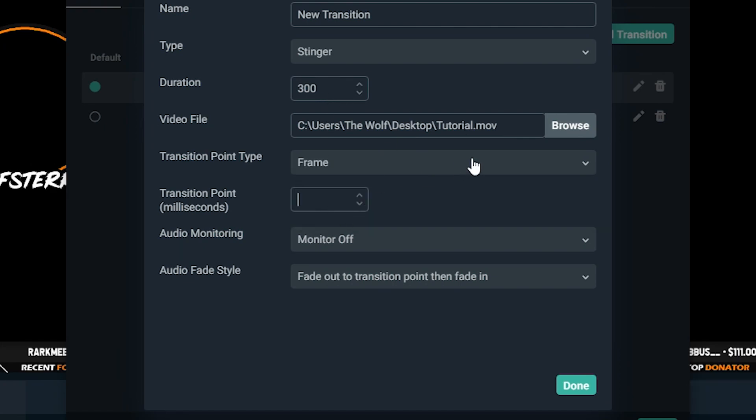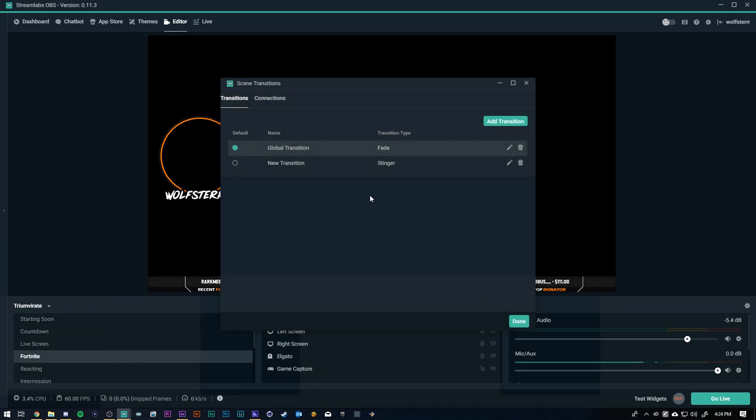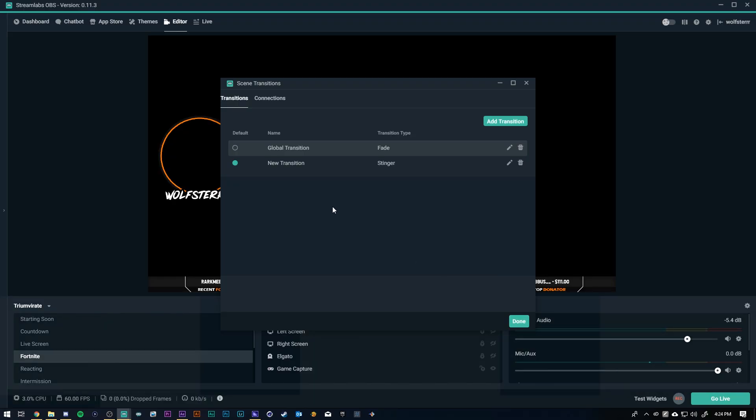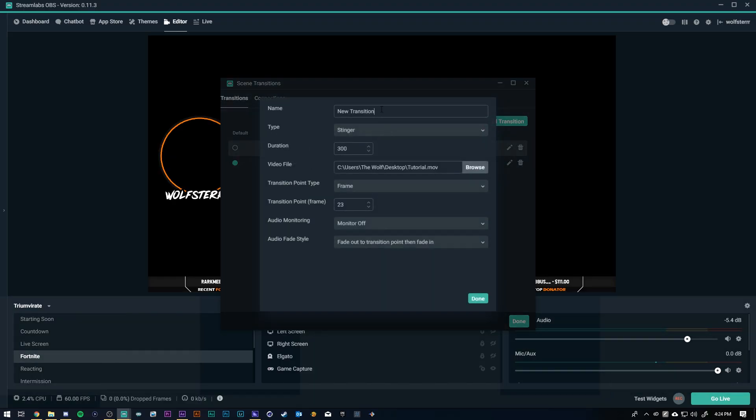Frame. It was like 23 wasn't it? Done. Now see that's the default transition is the fade but now I can check it so the new transition is the tutorial. I could name it if I wanted to. We'll just name it. I gotta click edit. There we go. We'll just name it tutorial.